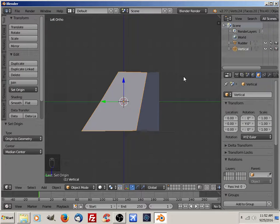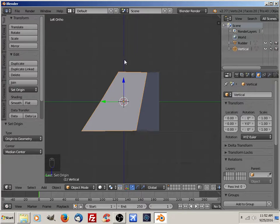Hi Bob, this is a short video on how to make a custom transform orientation for an object that is not exactly on the XYZ coordinates for a pivot.